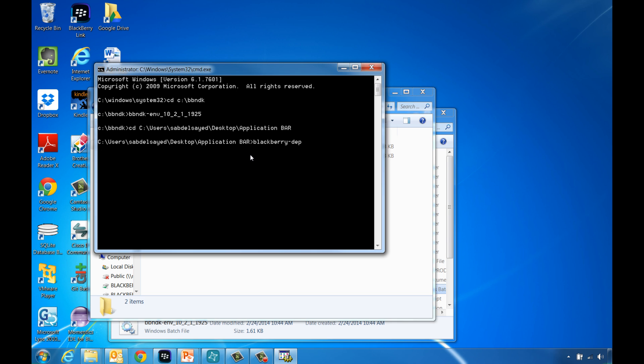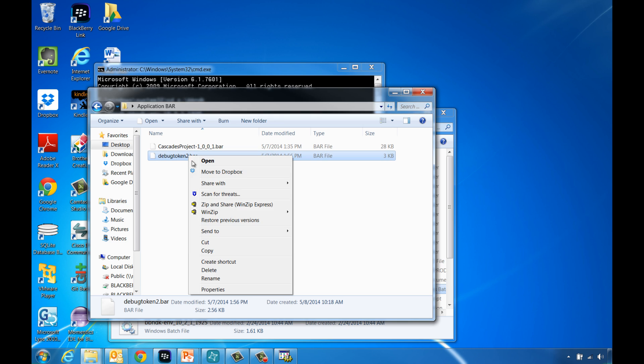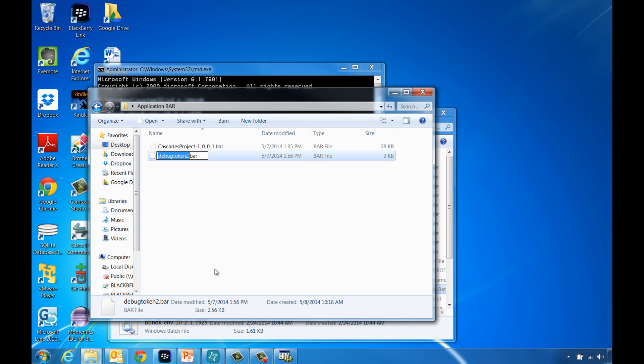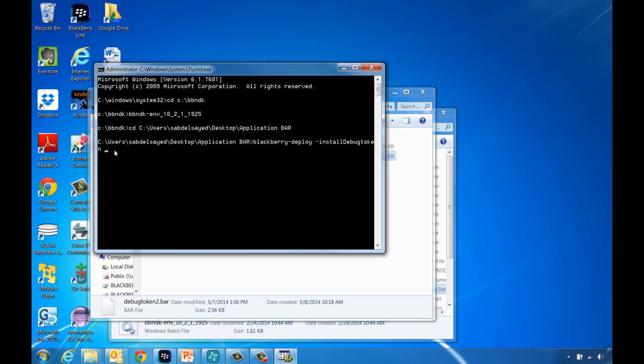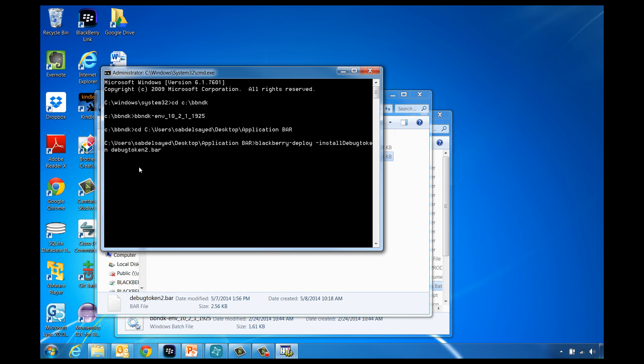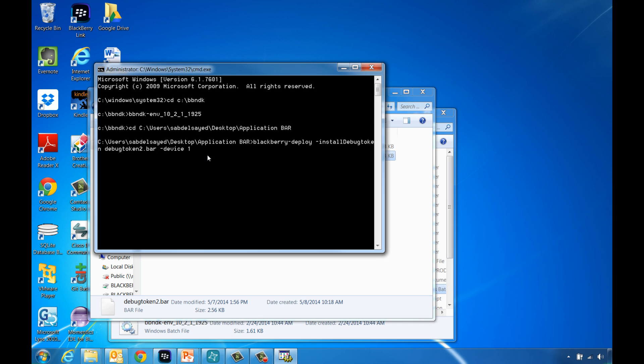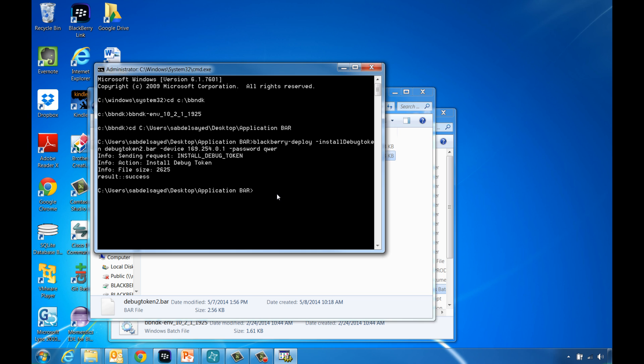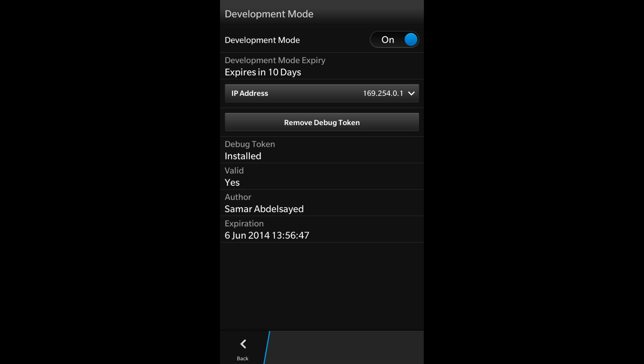It's blackberry-deploy, dash install debug token, then specify the debug token bar file name and location, dash device, then enter the device IP address, dash password, and finally enter the device password. You will know the deployment was successful when you see this success message displayed in the command window.